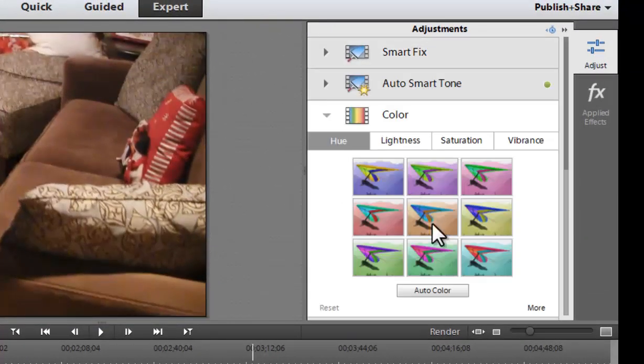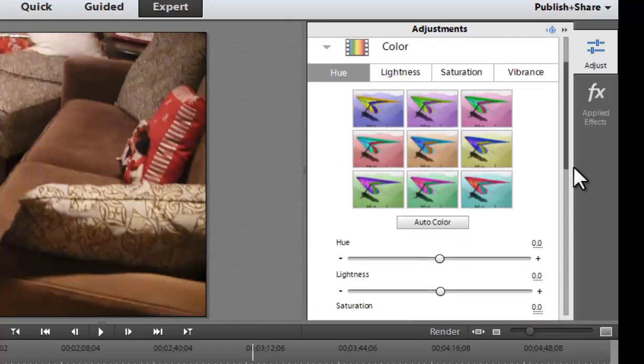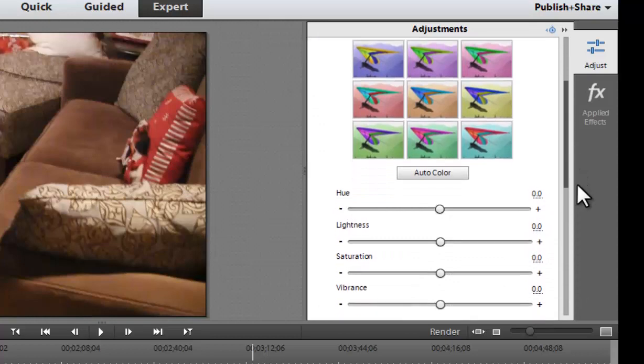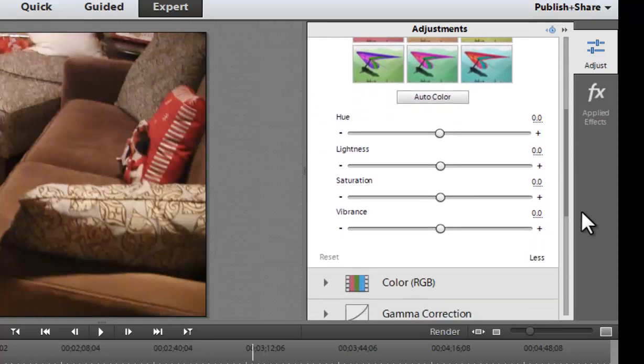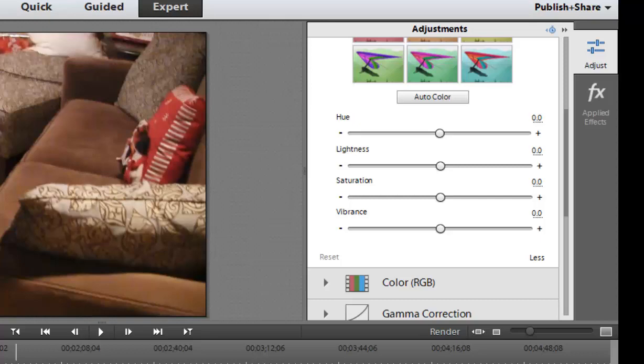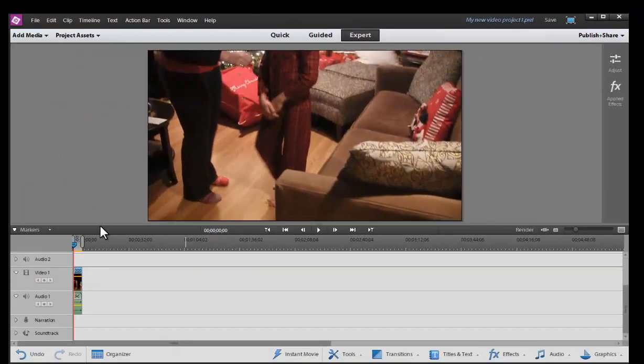And then also, if we go back here, we have our Smart Fix and color options. And again, we can always go in, if we don't like this, just working with the basics that are the presets, we can always go in more and really get down to the nitty-gritty and adjust it ourselves. I mean, that's really, really a great feature.